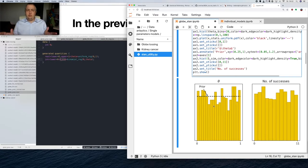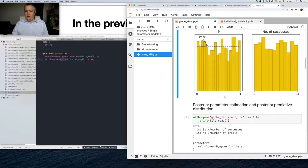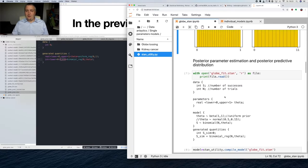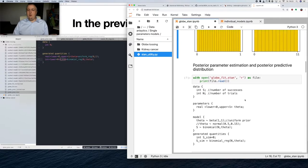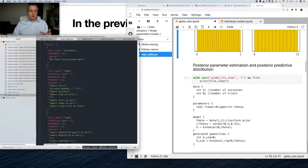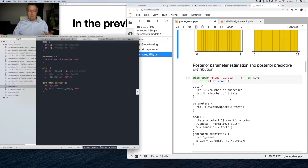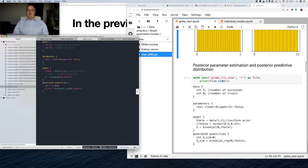Conclusion: everything kind of works. We are not doing more detailed analysis; we'll go into it later. Now let's start creating a model that will allow us to infer the values of theta. Before, we just checked the prior. Now we want to take our model and estimate theta from our collected data using Stan.